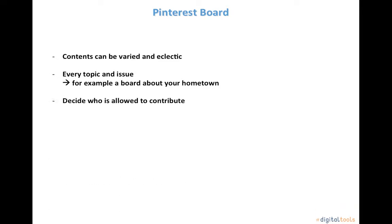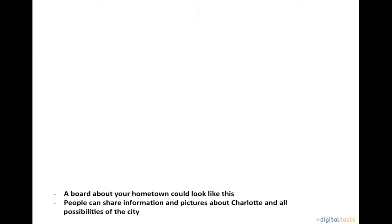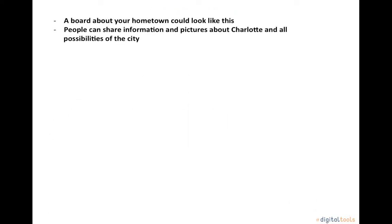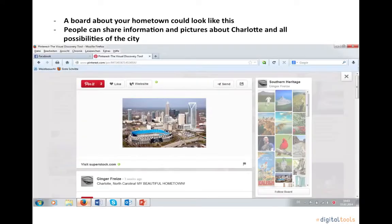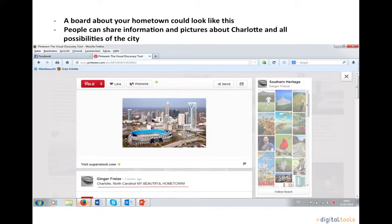You can decide who is allowed to contribute to your board and you can decide who is able to see your board. A board about your hometown could look like this. People can share information and pictures about Charlotte and all the possibilities of a city.